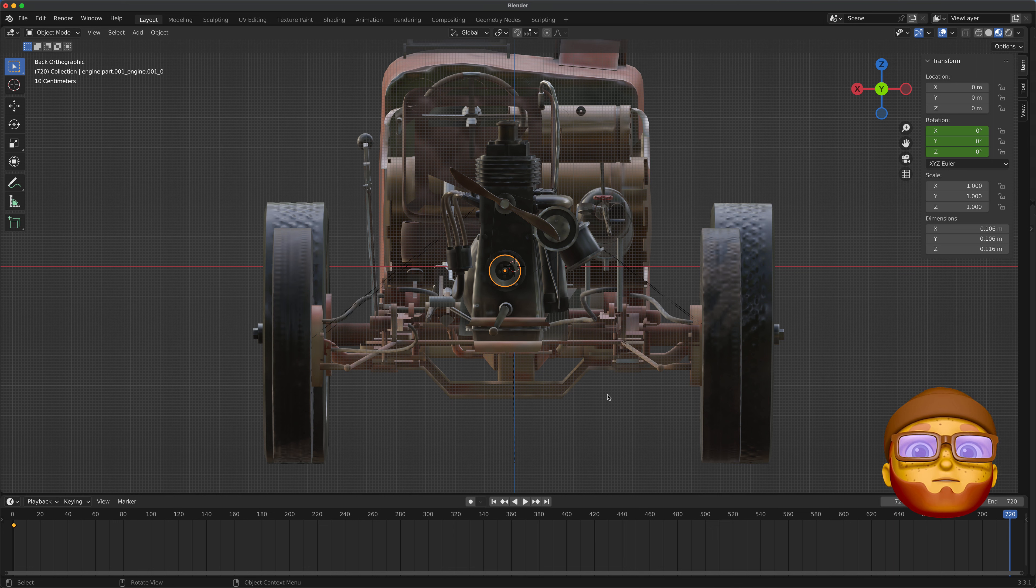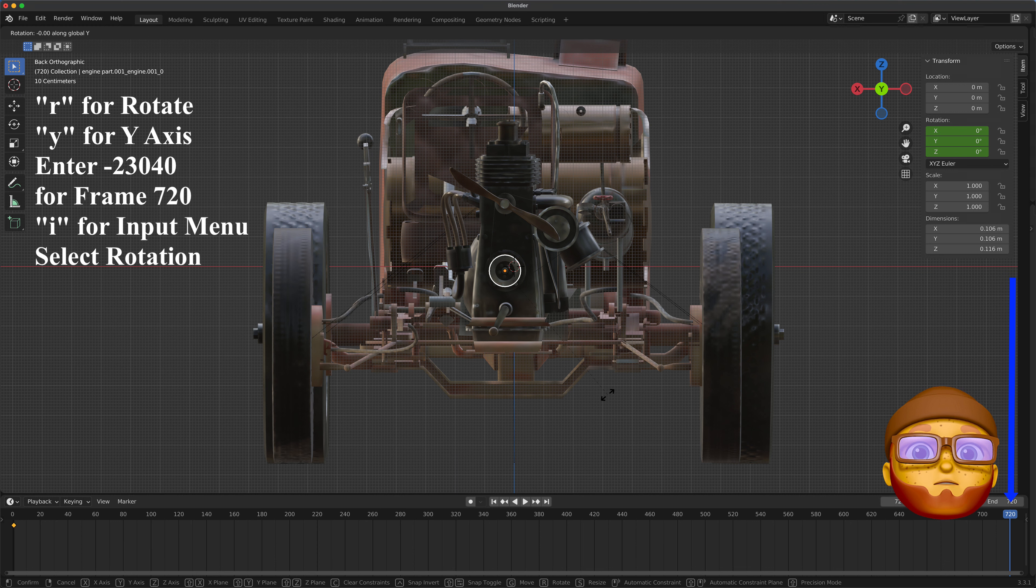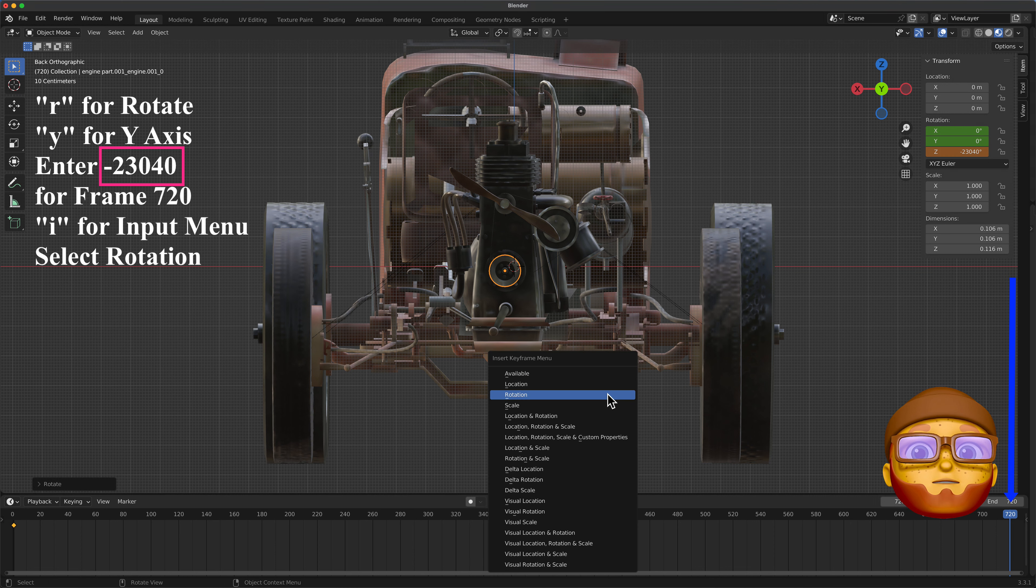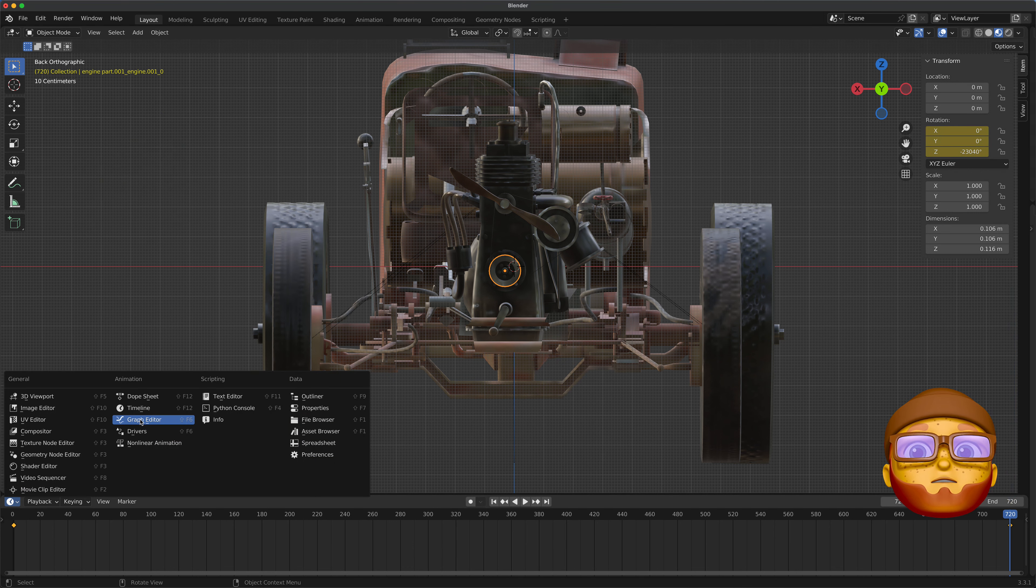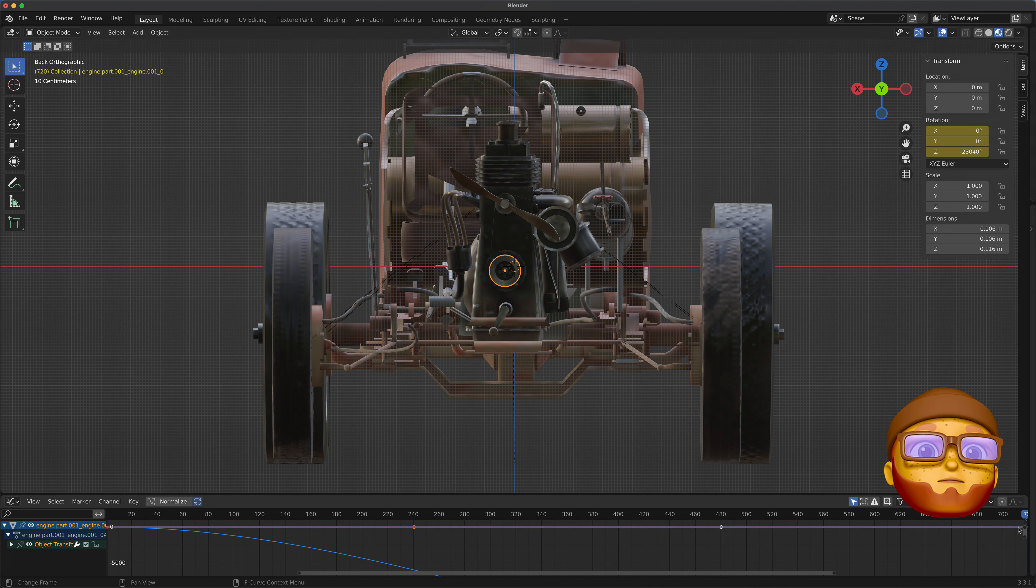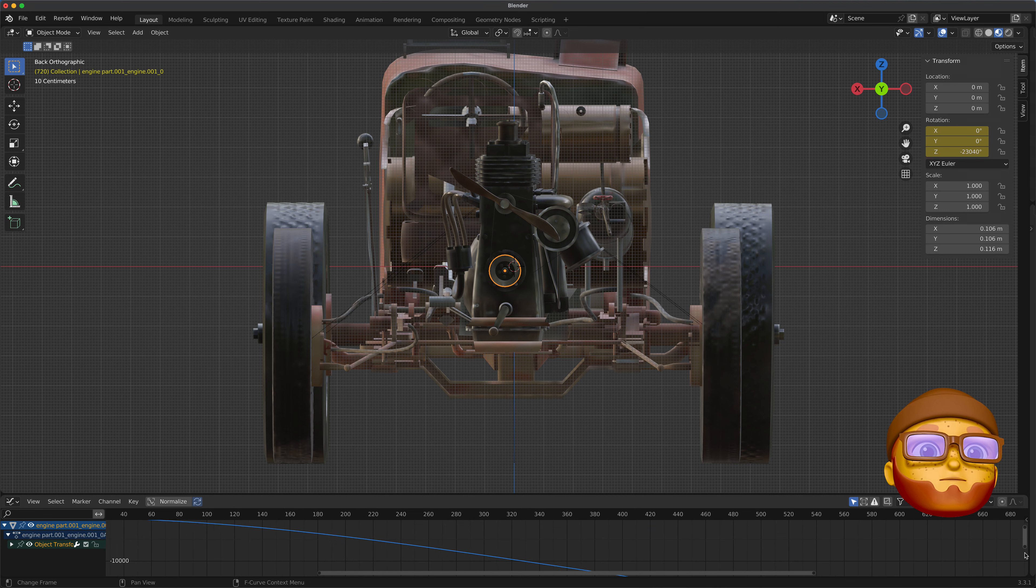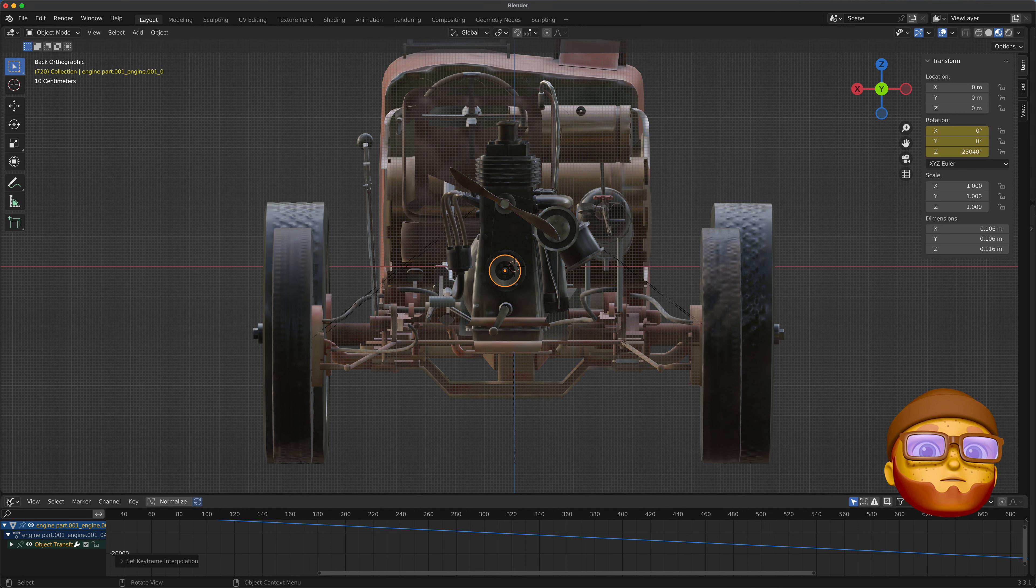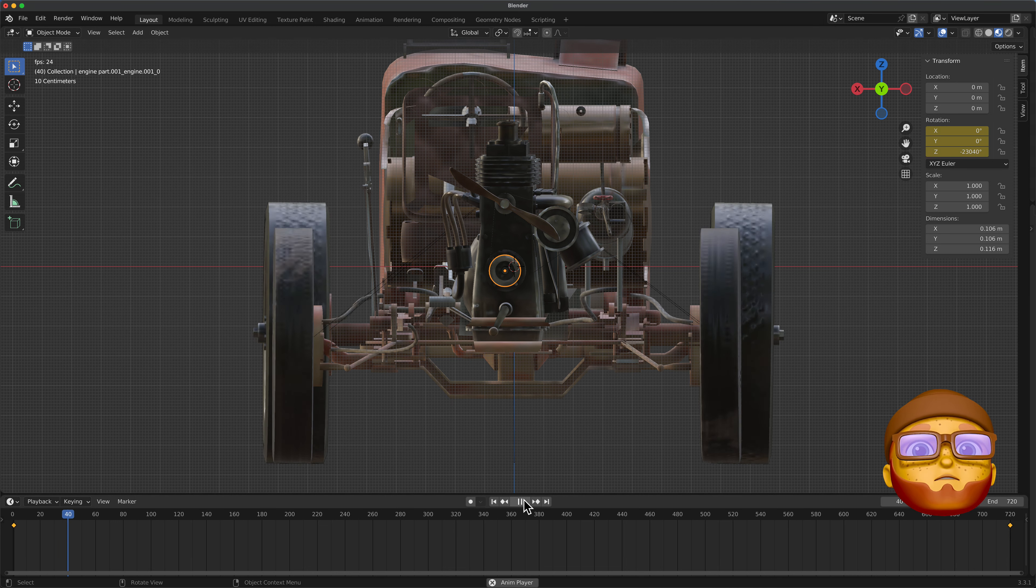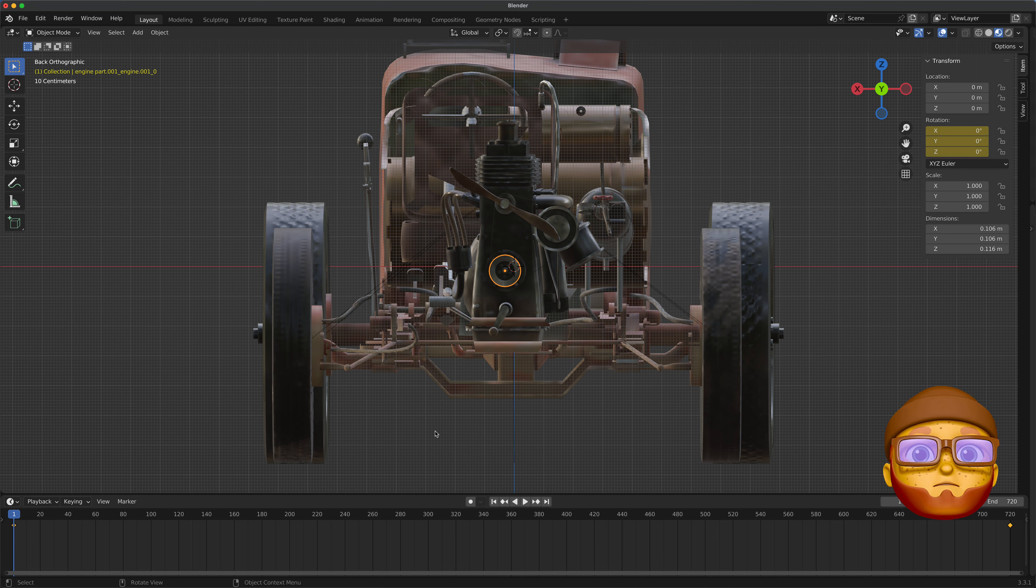Go to the end. This time we want negative 3040, 3040. And we'll go over and key that rotation. Let's go to our graphics editor. See if we can find our little handle. There it is. Right click it. Interpolation mode, linear. Let's go back to timeline. Play it. Looks good. Let's go back to the beginning. I'm going to go ahead and do the other three. And I'll be right back.